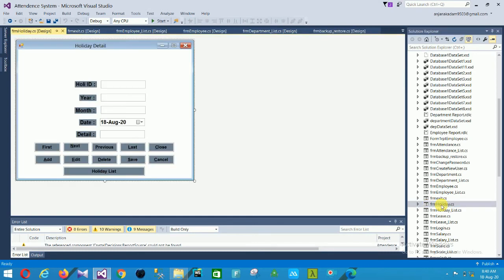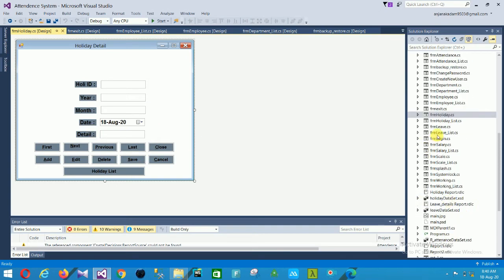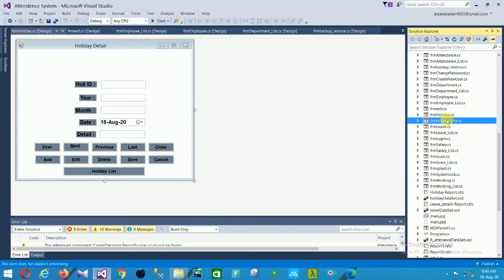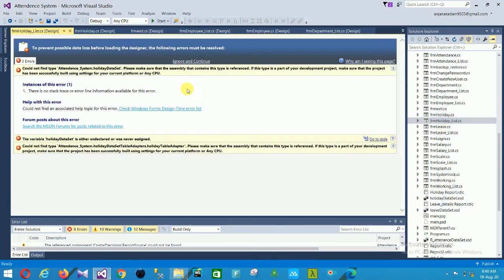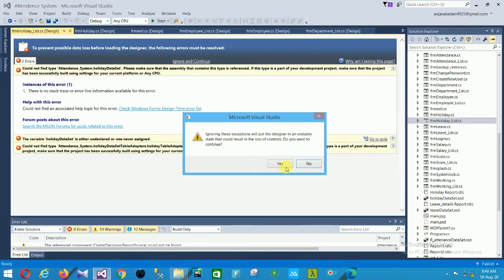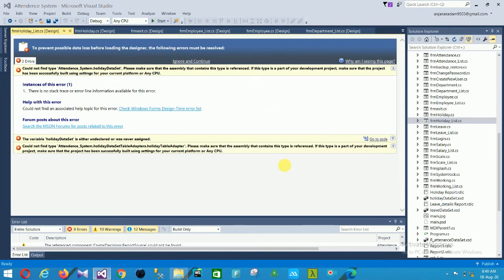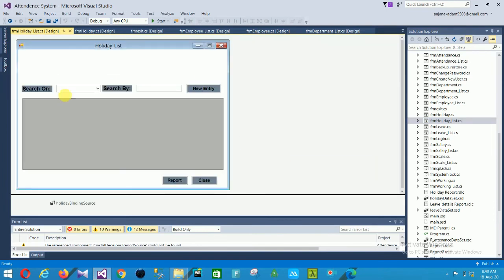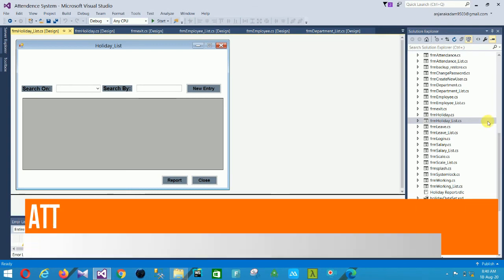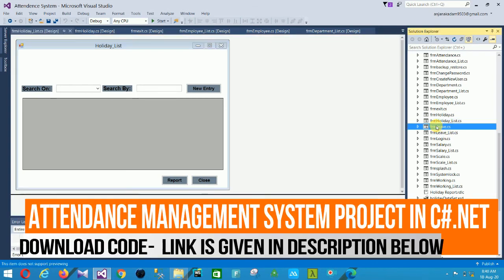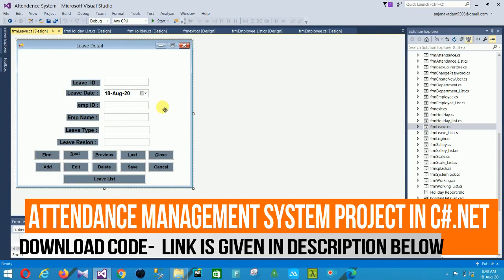The next is the holiday form. In this holiday form the fields are holiday ID, year, month, date, and detail. There is also a search, search by, new entry, report, and close button.